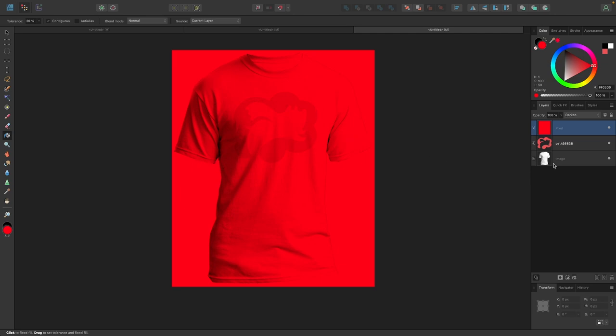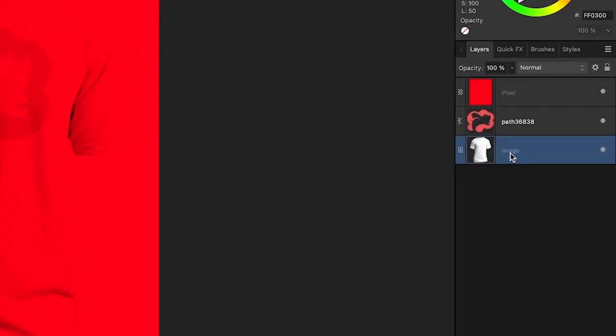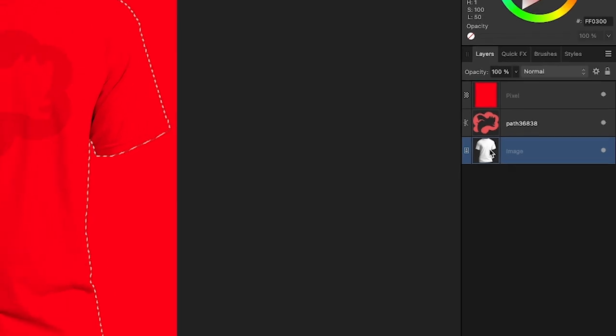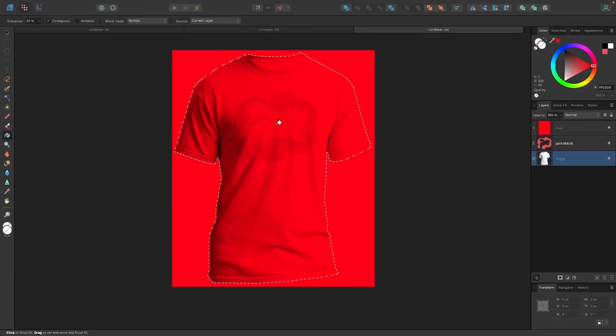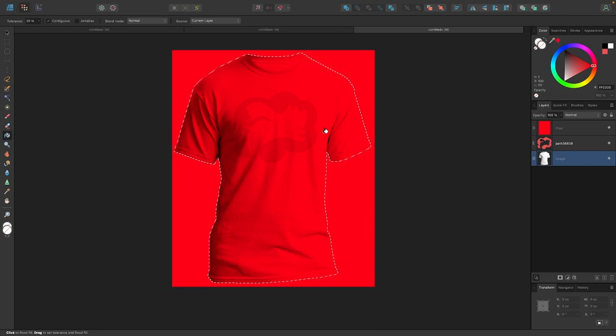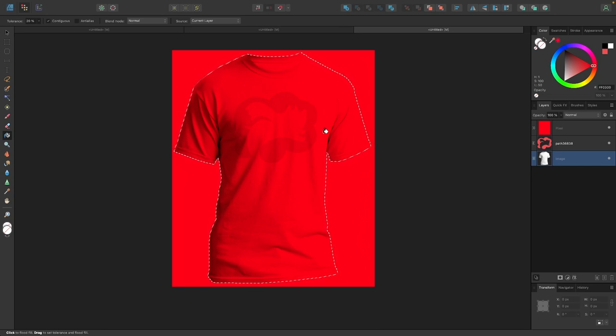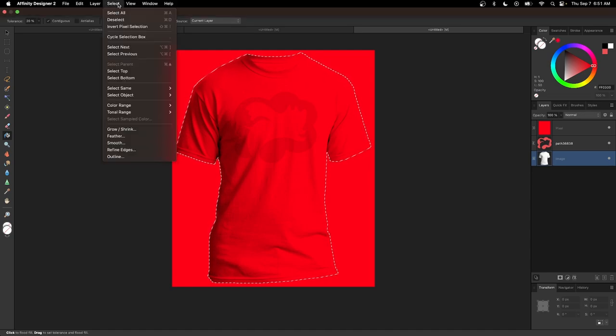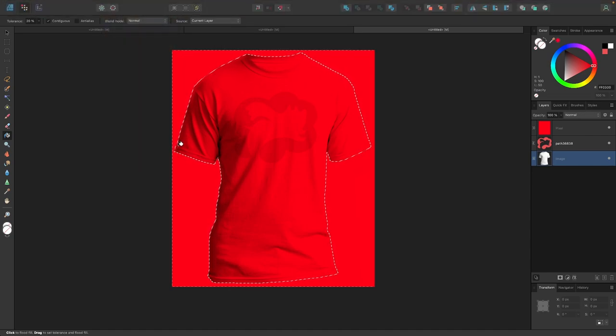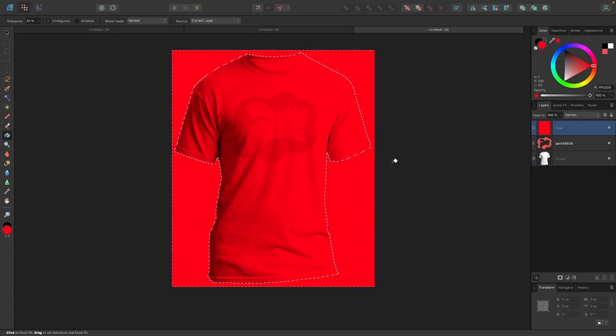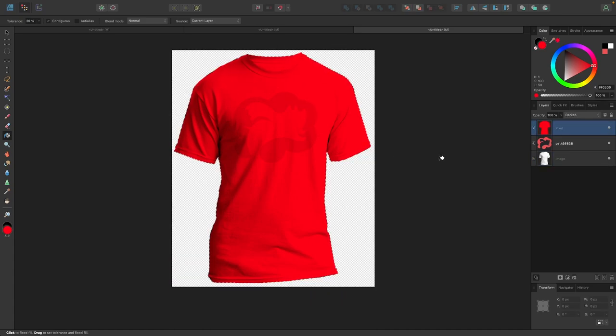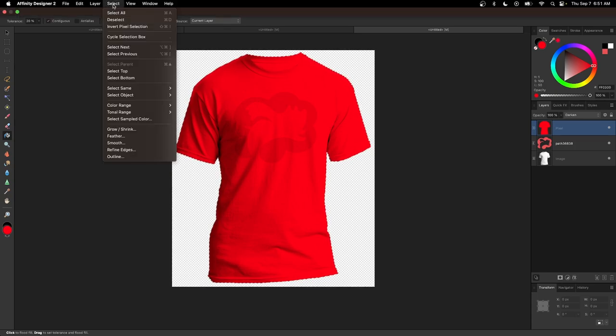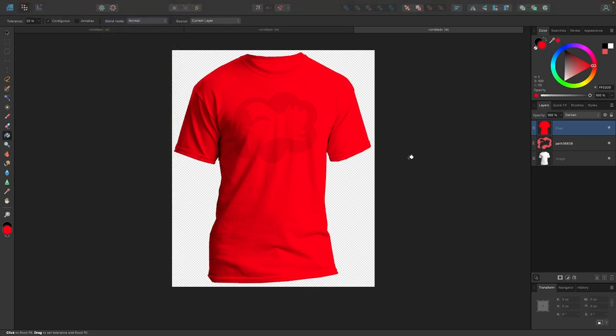To do this, I'm going to select the shirt layer and hold the command key, or if you're using Windows, the control key. I'm going to hold that key and then click the layer thumbnail. When you do that, you'll notice we have the marching ants going around the shirt to indicate the selection. Now I just want to invert this selection, so I'll come up here to where it says select and go to invert pixel selection. Now I will select my pixel layer with the fill up here and press delete on the keyboard to get rid of that. Now we can remove the selection by going to select and choosing deselect.